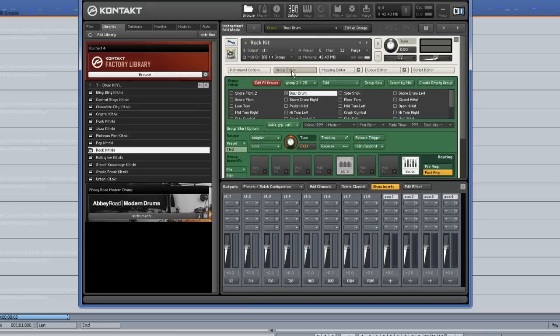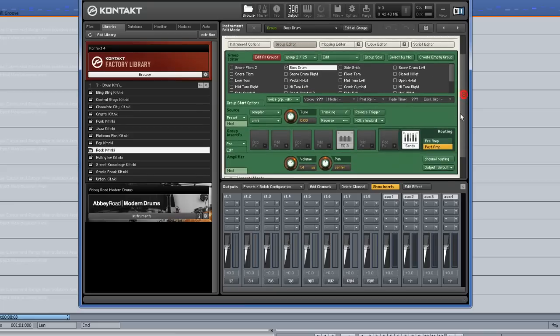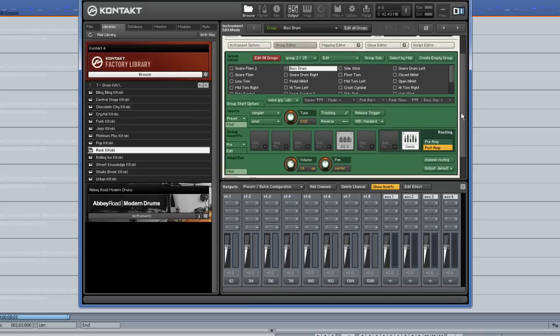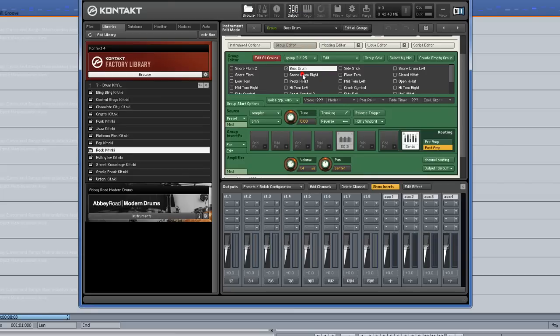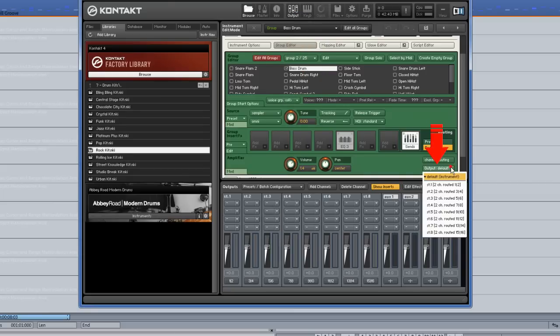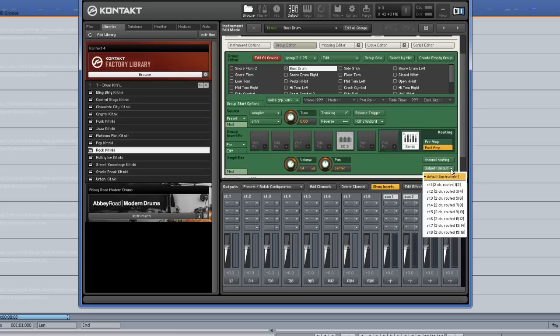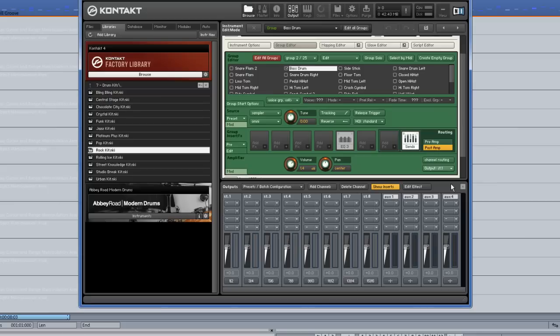There are two possible ways to reassign the drums and cymbals to different outputs in Kontakt. The first way is to select the required kit piece from the list. I'm choosing Bass Drum, then go down to where it says Output. You can see at the moment the output is set to Default, the default being Stereo 1. Left click and select the desired output from the drop down list. As I've selected Bass Drum, I'm choosing Stereo Output 1.